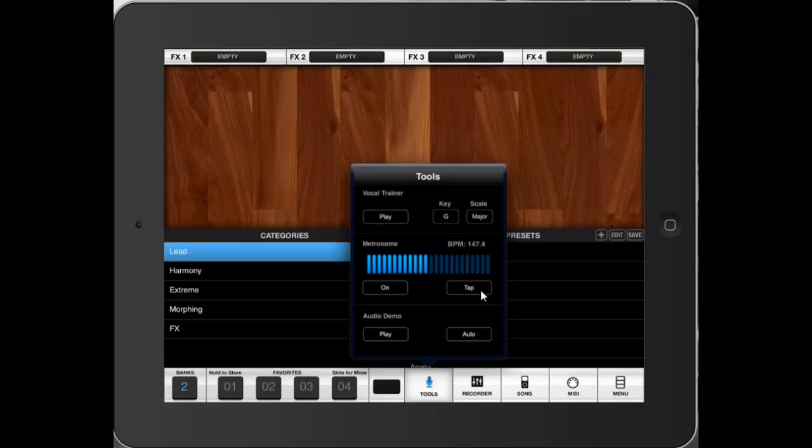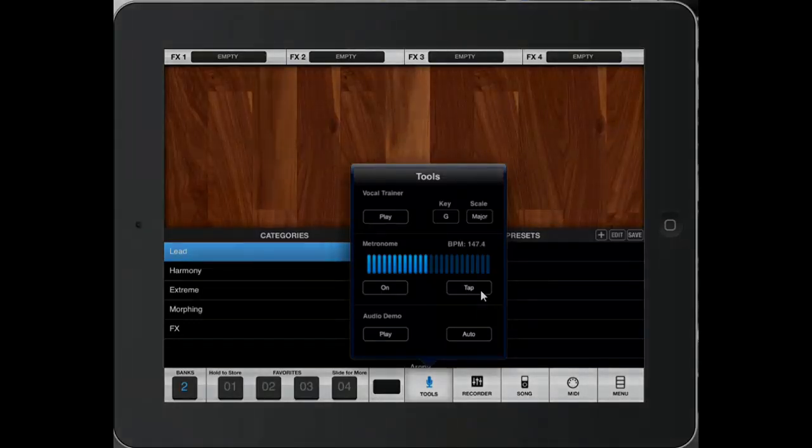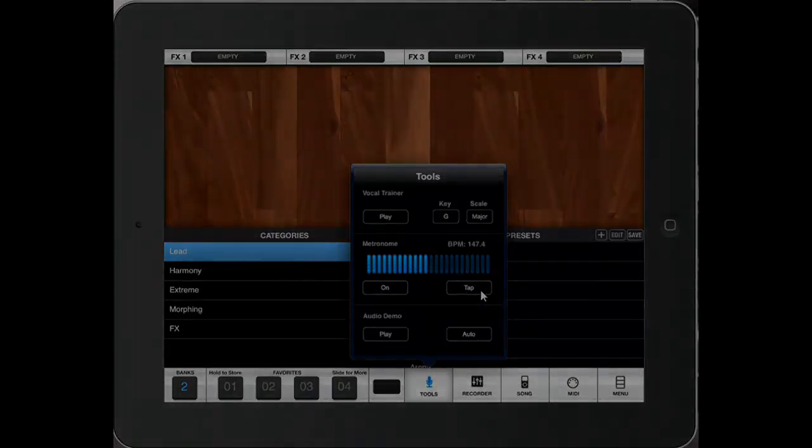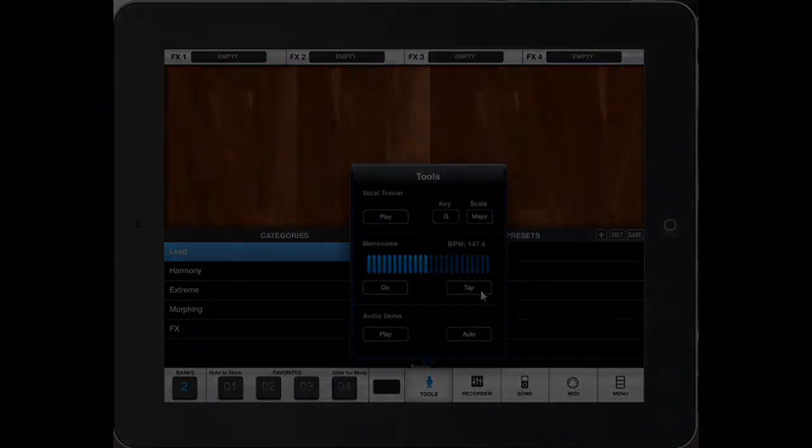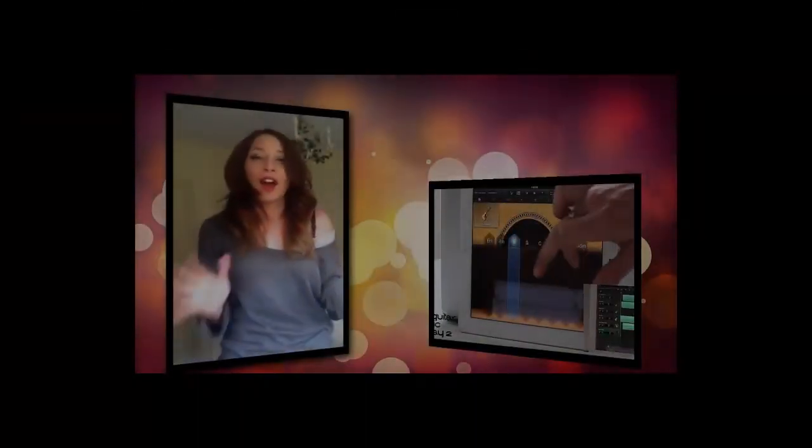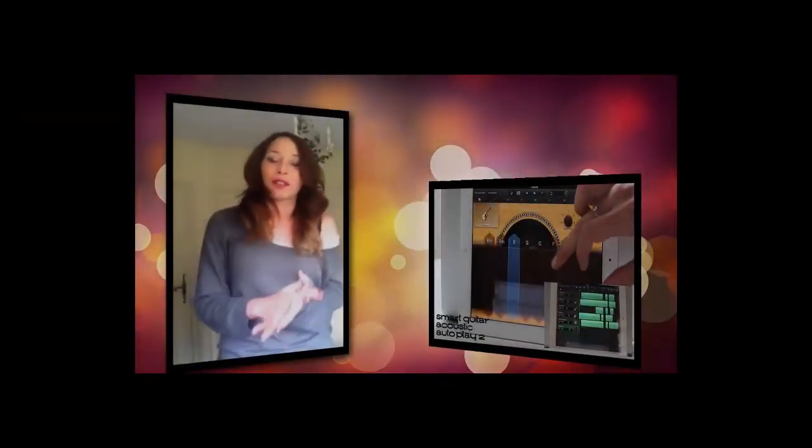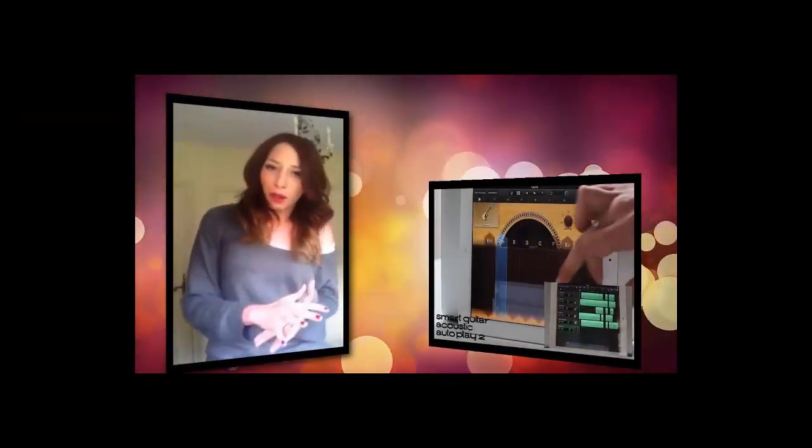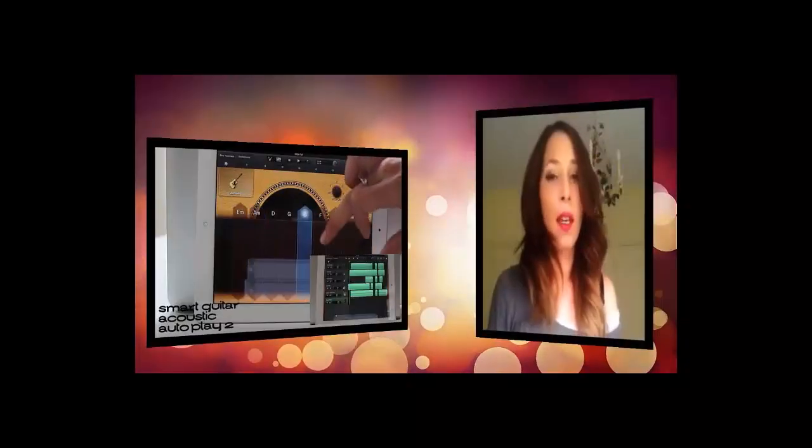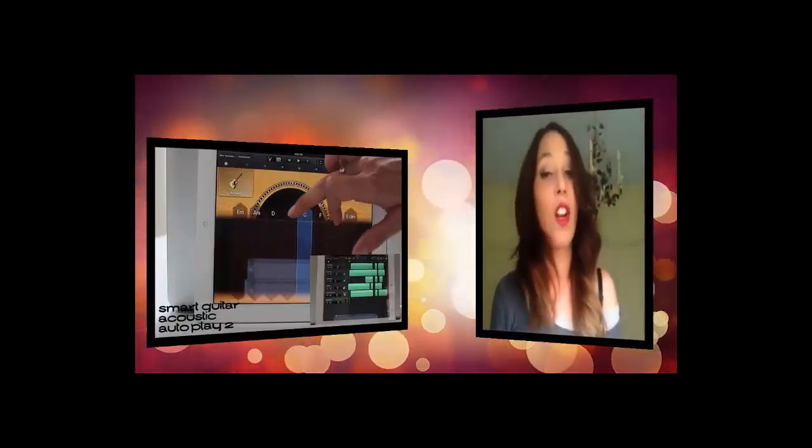So yeah, you see all the effects being applied with the singers. There's a lot of compression, chorus, a little bit of reverb. So yes, use Tools in VocalLive, especially to warm up your voice. That was it for today.